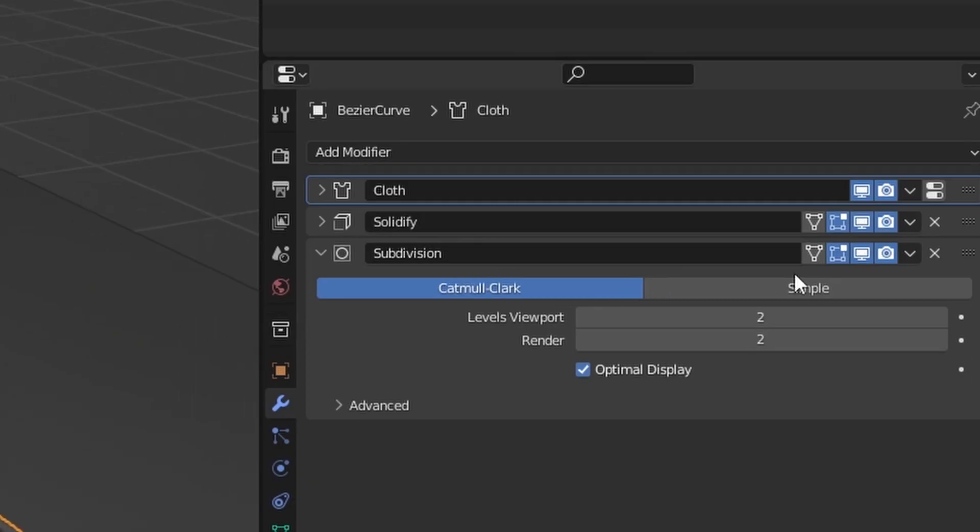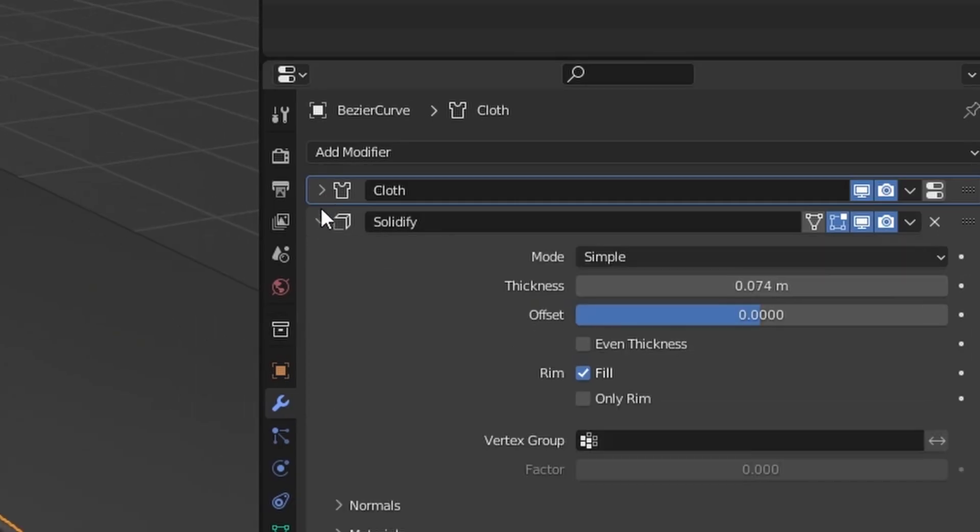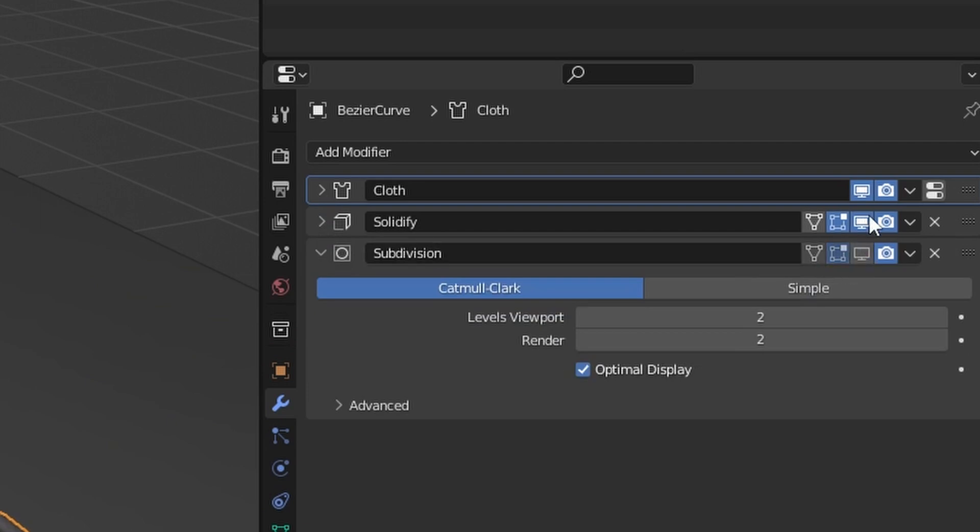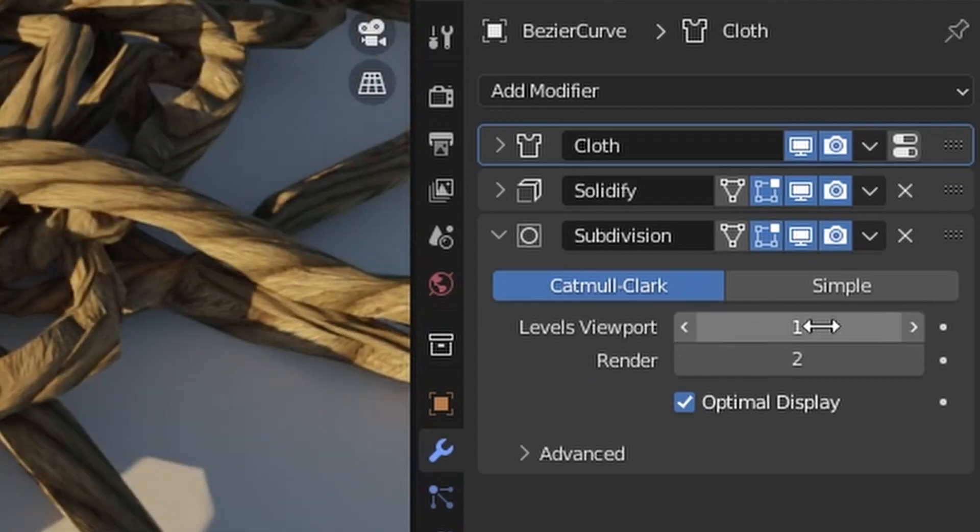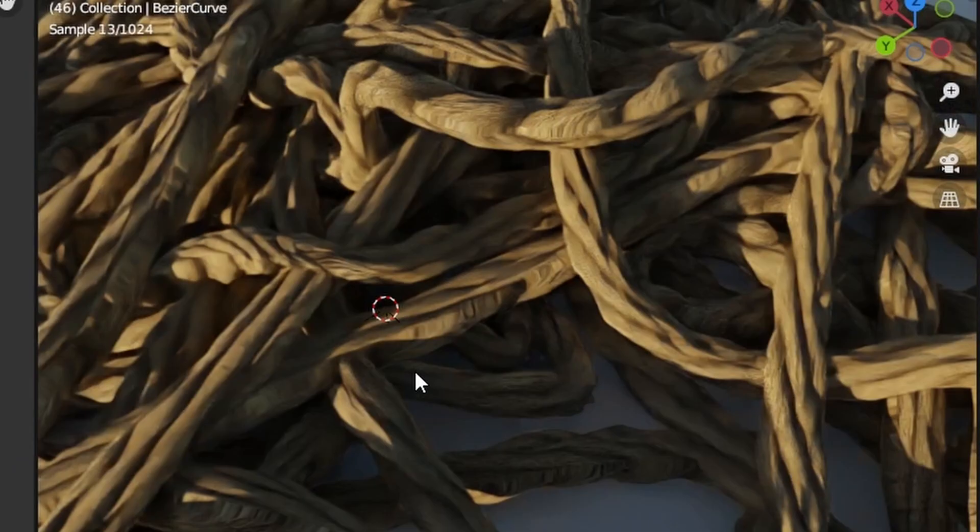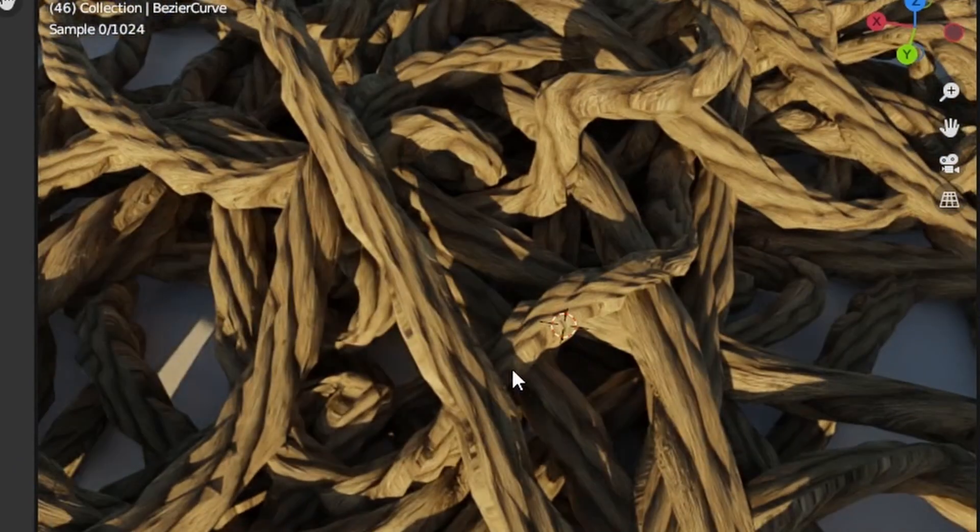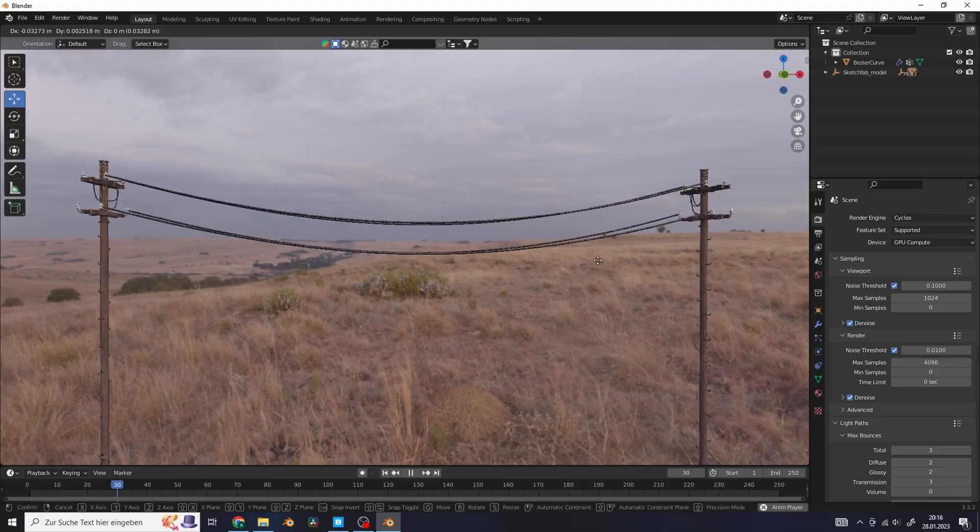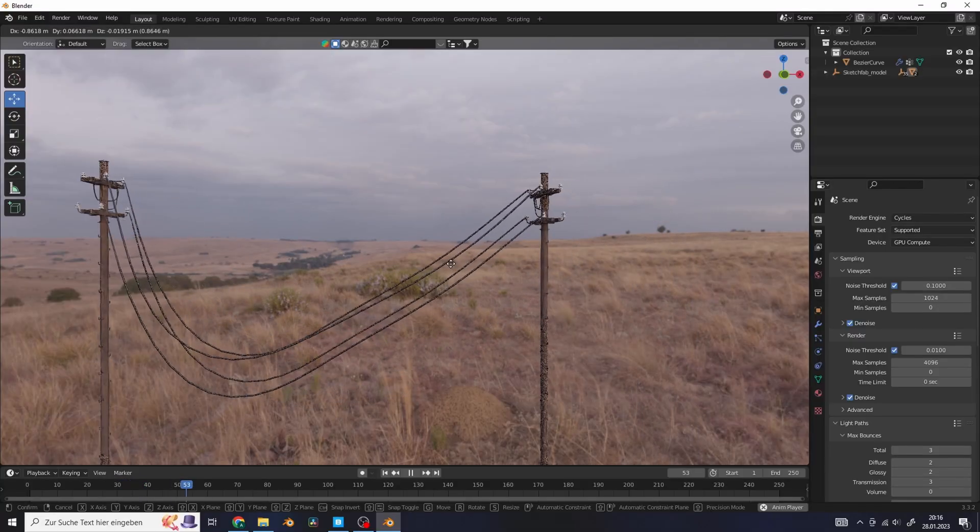You can see that the rope has a few modifiers. You can increase the levels of subdivisions if you are using a displacement texture on your rope.